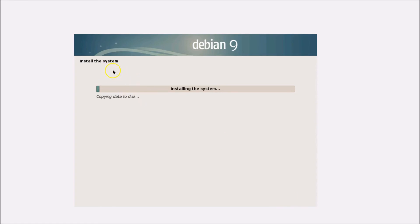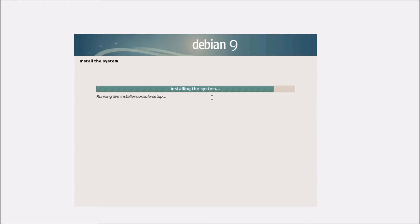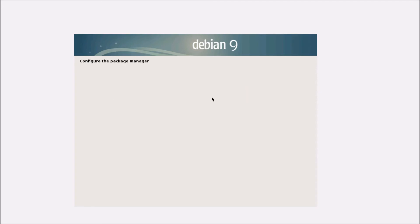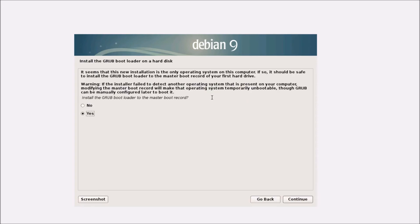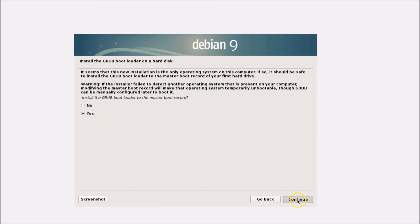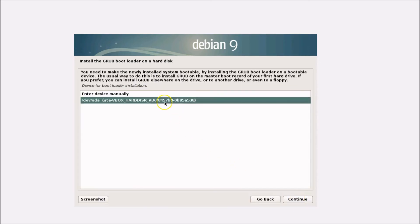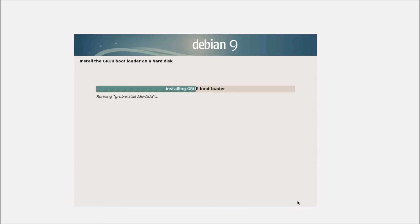The system is now installing — just wait. When prompted to install the GRUB boot loader to the master boot record, select Yes and click Continue. Then select the second option for the device and click Continue. The installation is finishing up — just wait.